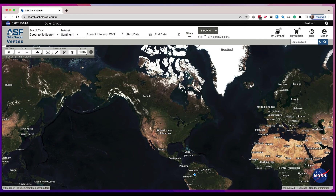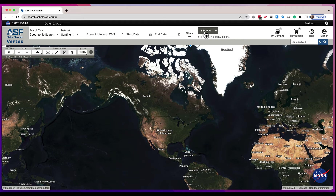Hello and welcome to this video where I'm going to show you an overview of viewing search results within Vertex. You do a search in Vertex first, and we have different types of searches, but they all are going to return a similar layout that you're going to see.